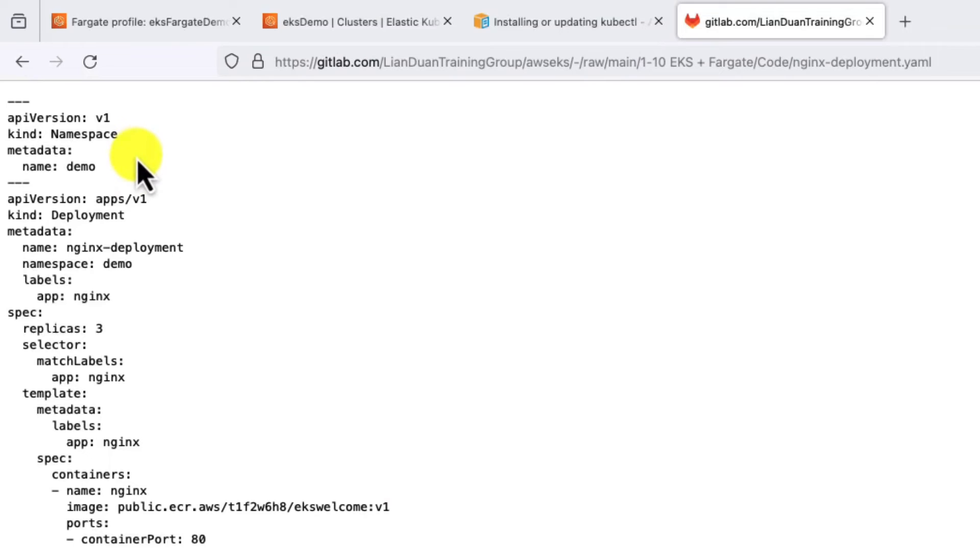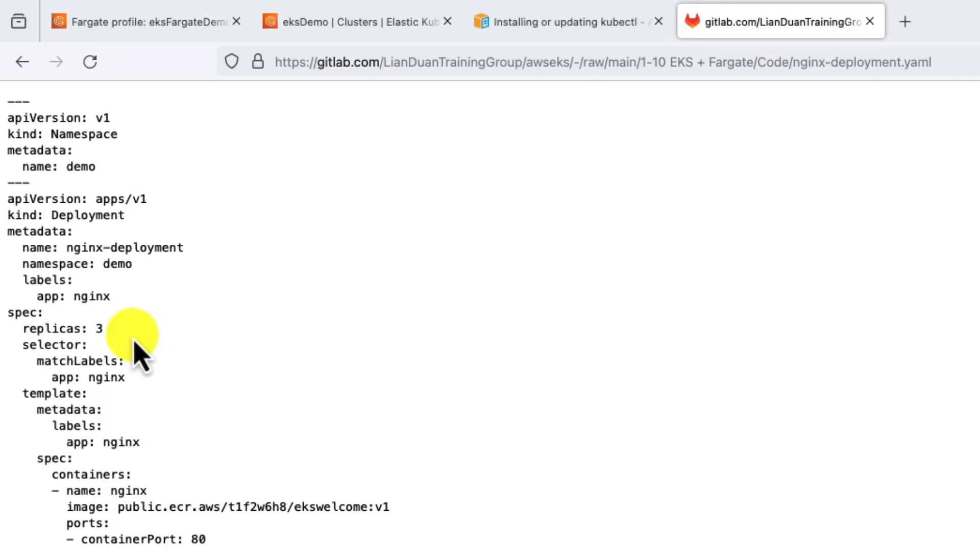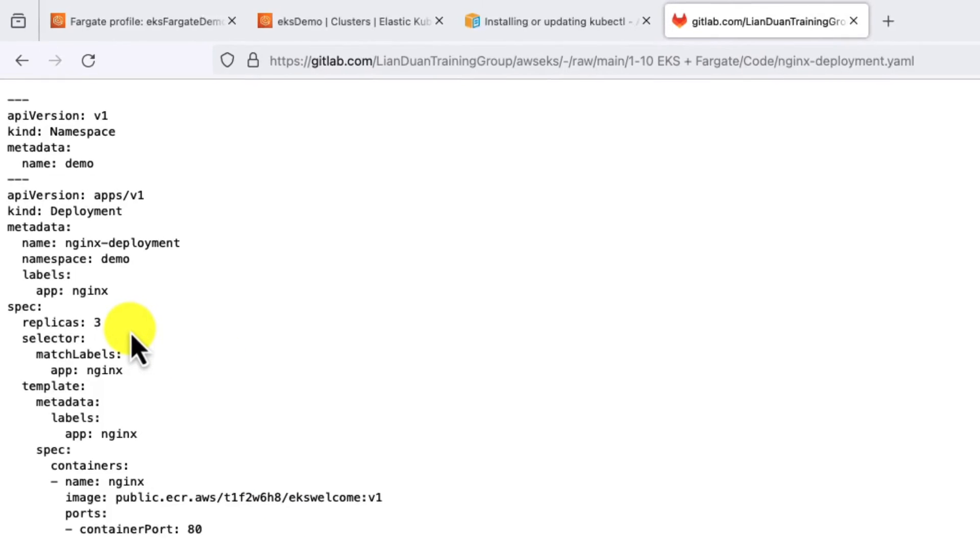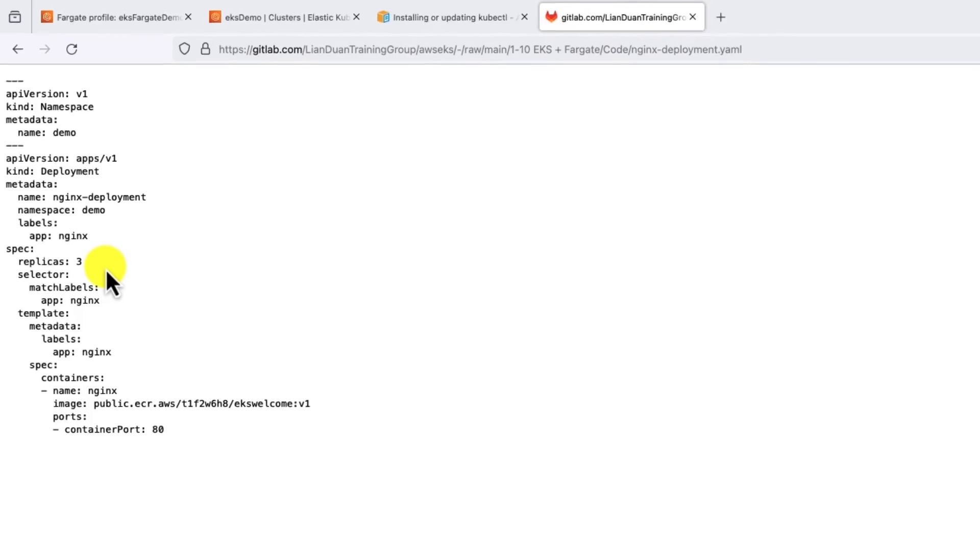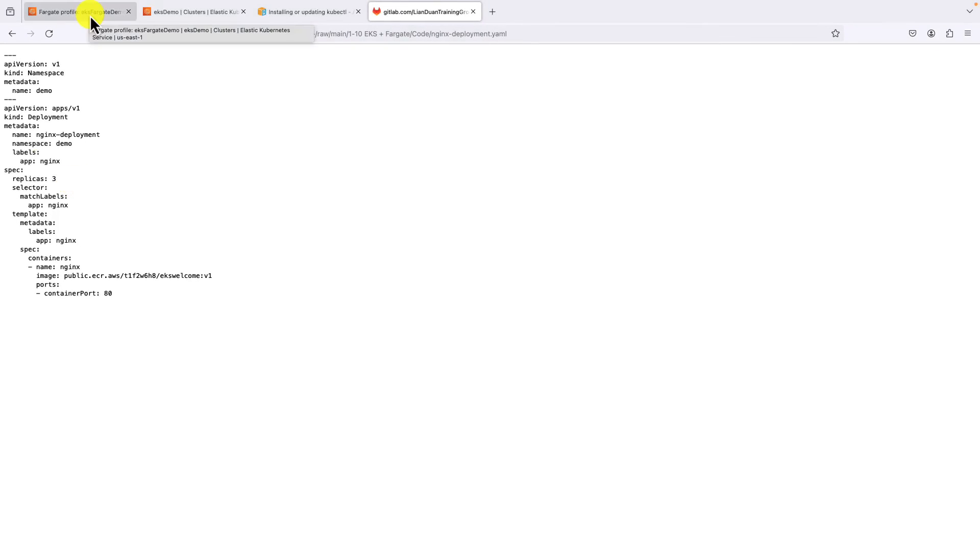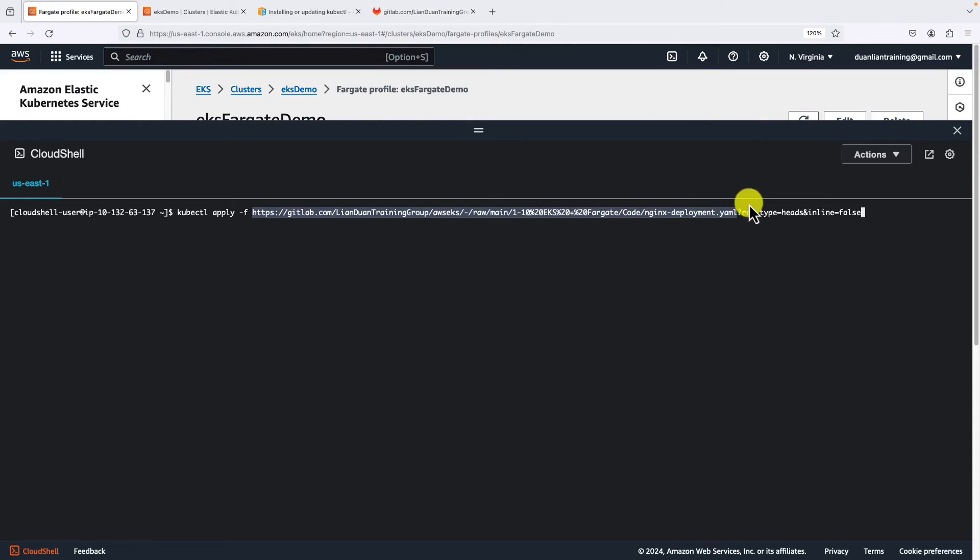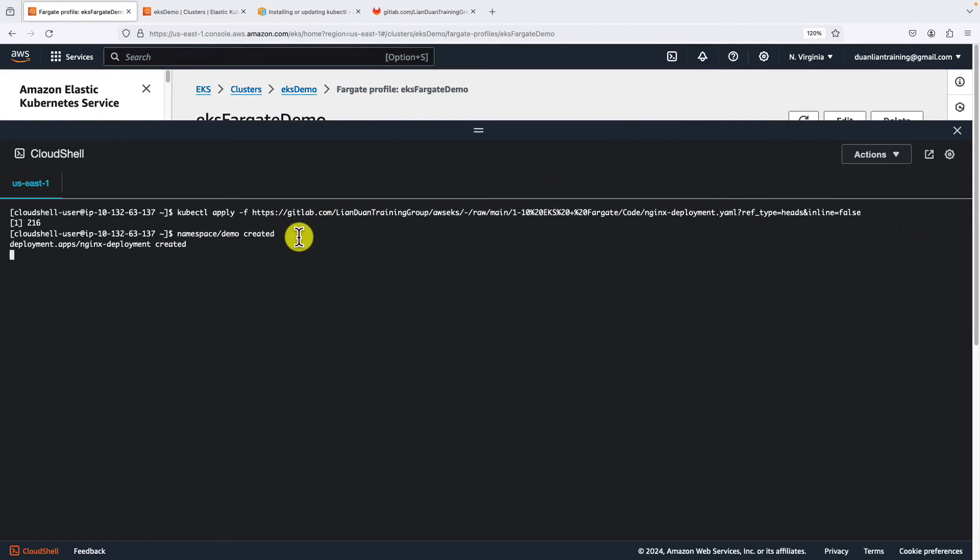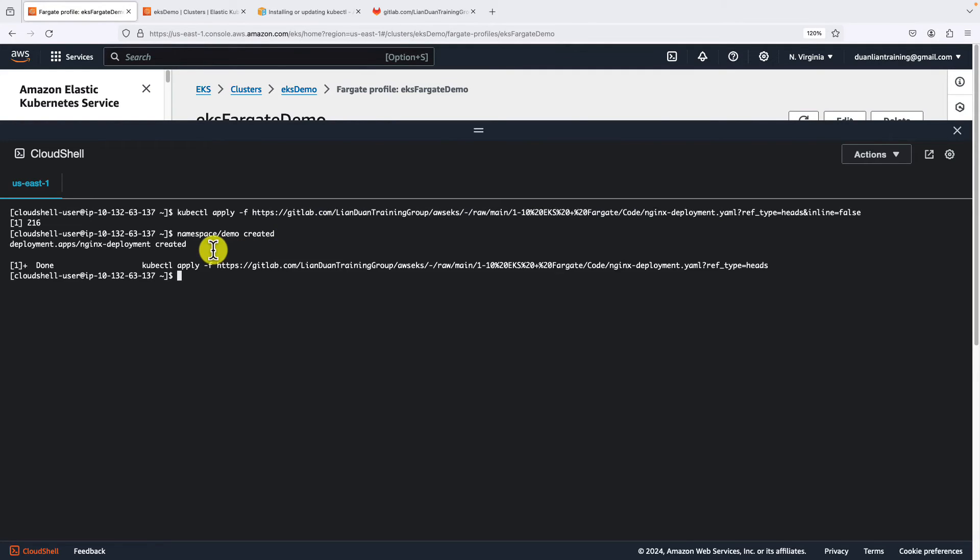First part: create a demo namespace on the EKS, and then deploy an NGINX docker image on the namespace. Replicas is three. We should see three pods running for NGINX. Back to the cloud shell. Enter. Namespace created successfully. Deploy NGINX docker image in progress. Deploy completed.